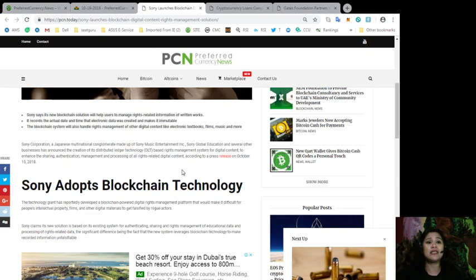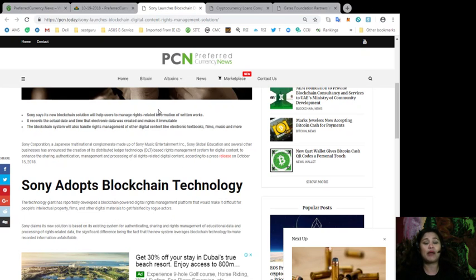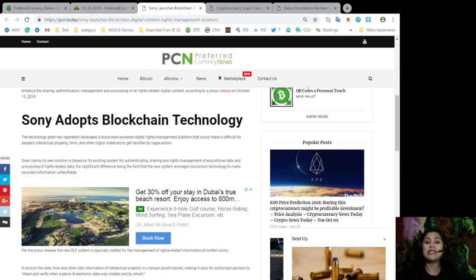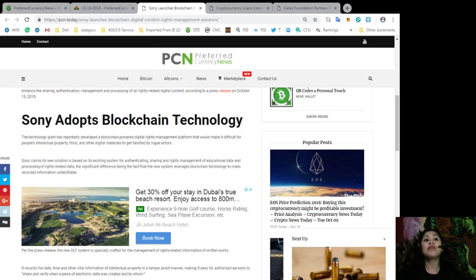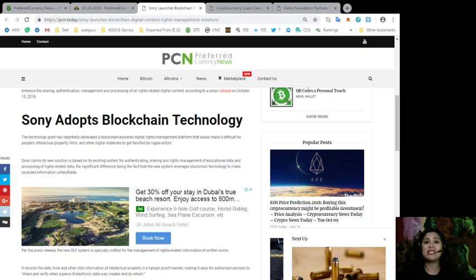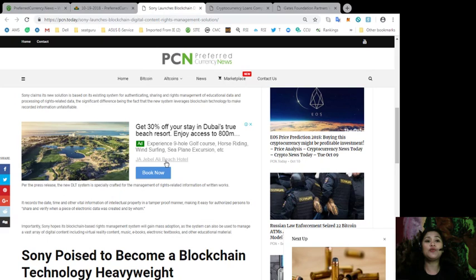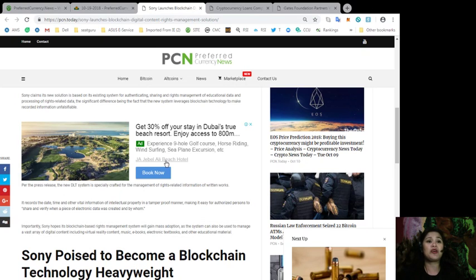properties, films, and other digital materials to get falsified by rogue actors. Sony claims its new solution is based on its existing system for authenticating, sharing, and rights management of educational data and processing of rights-related data, and the significant difference being the fact that the new system leverages blockchain technology to make recorded information unfalsifiable. Per the press release,